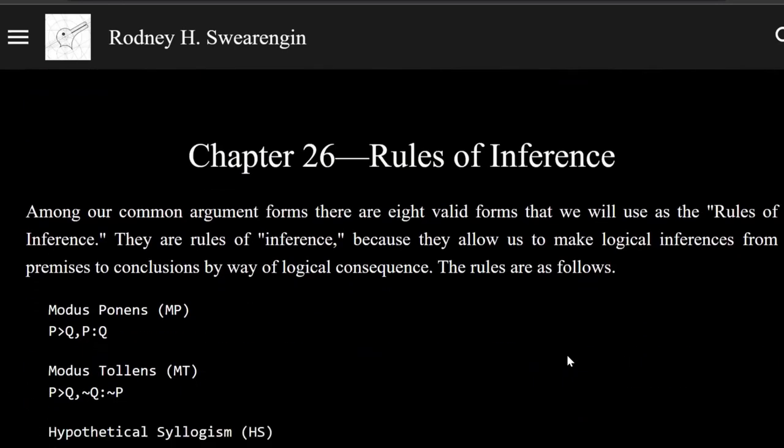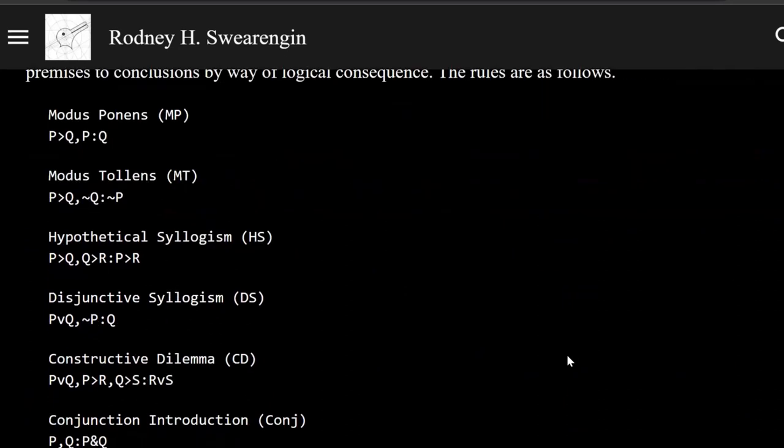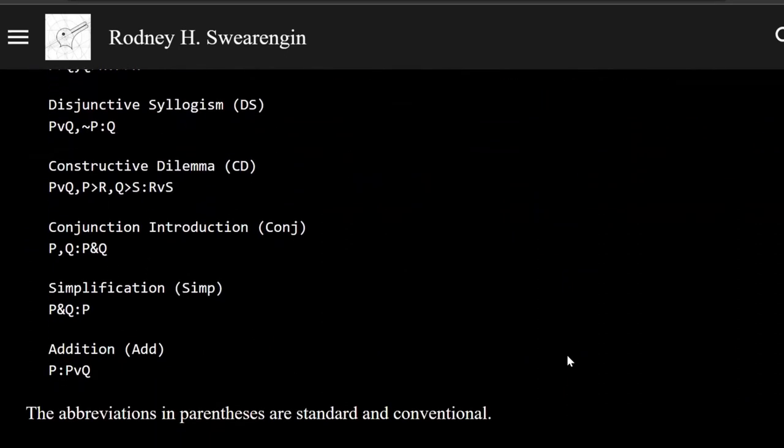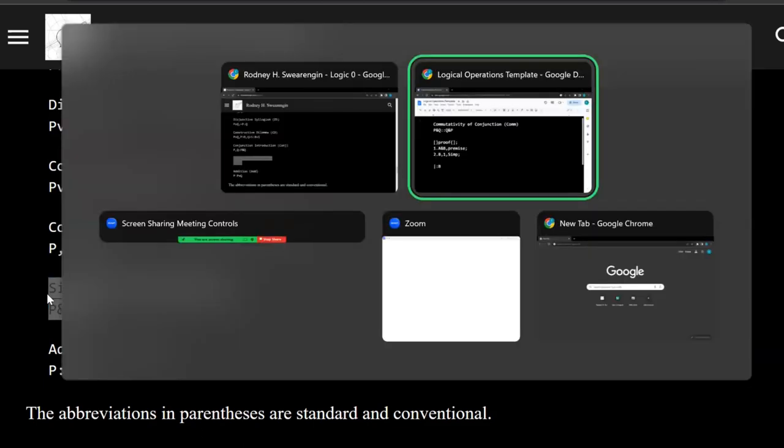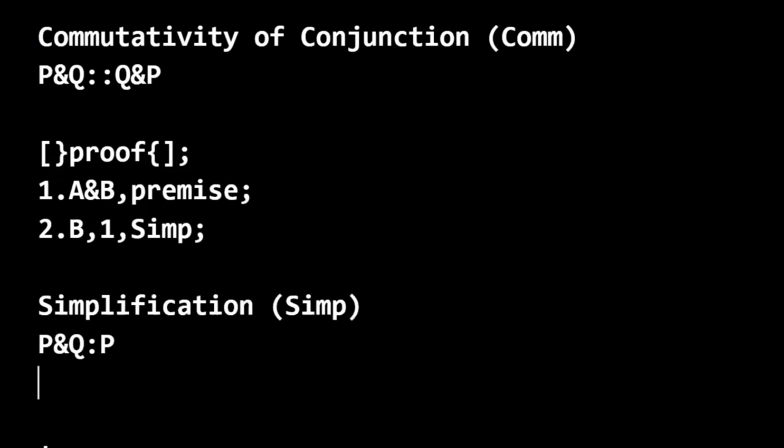All right, so chapter 26, we have the rules of inference, and we have simplification here. So let's copy this over.